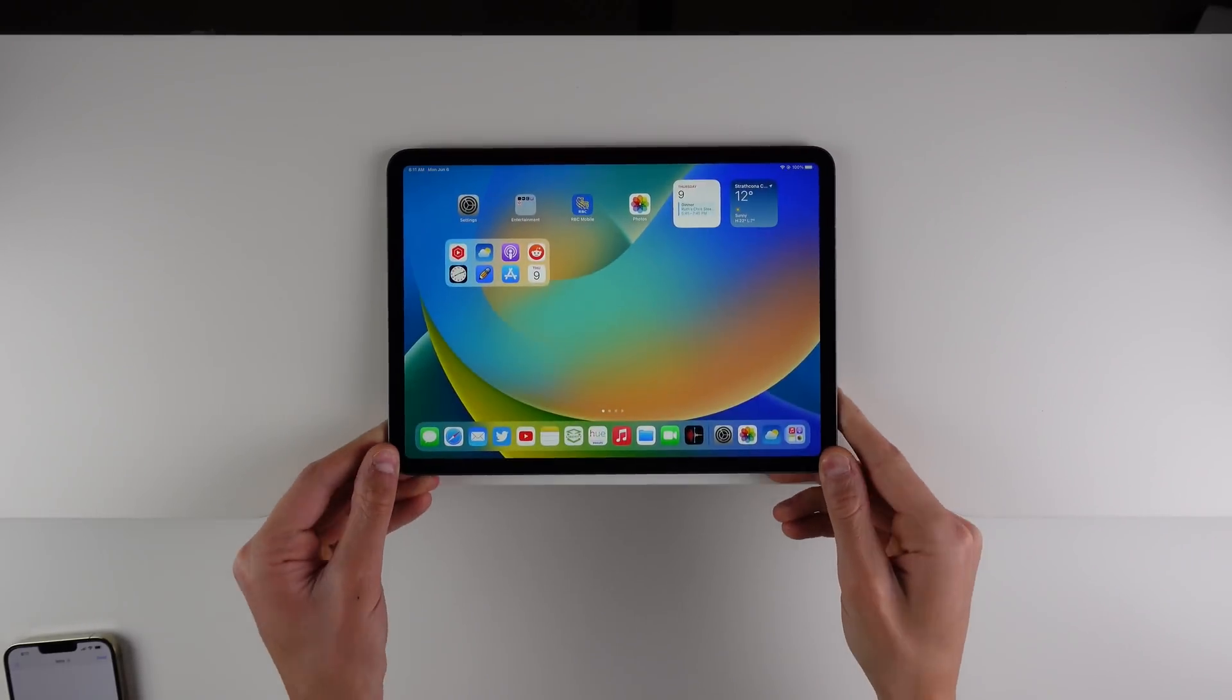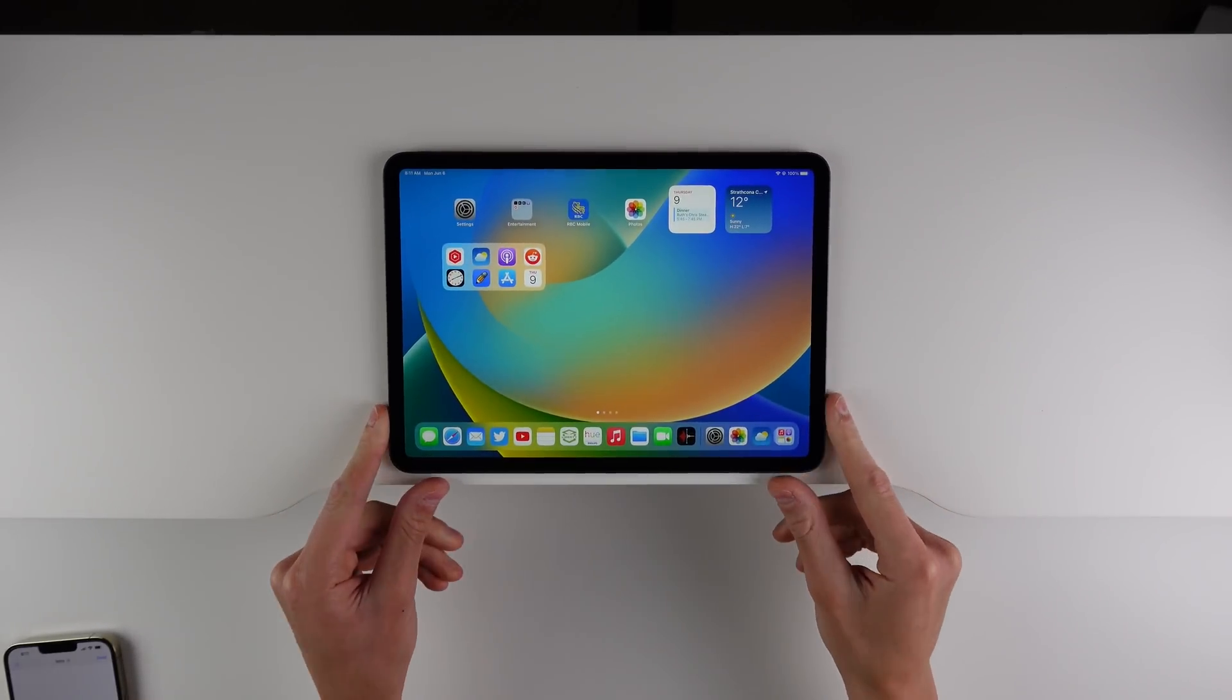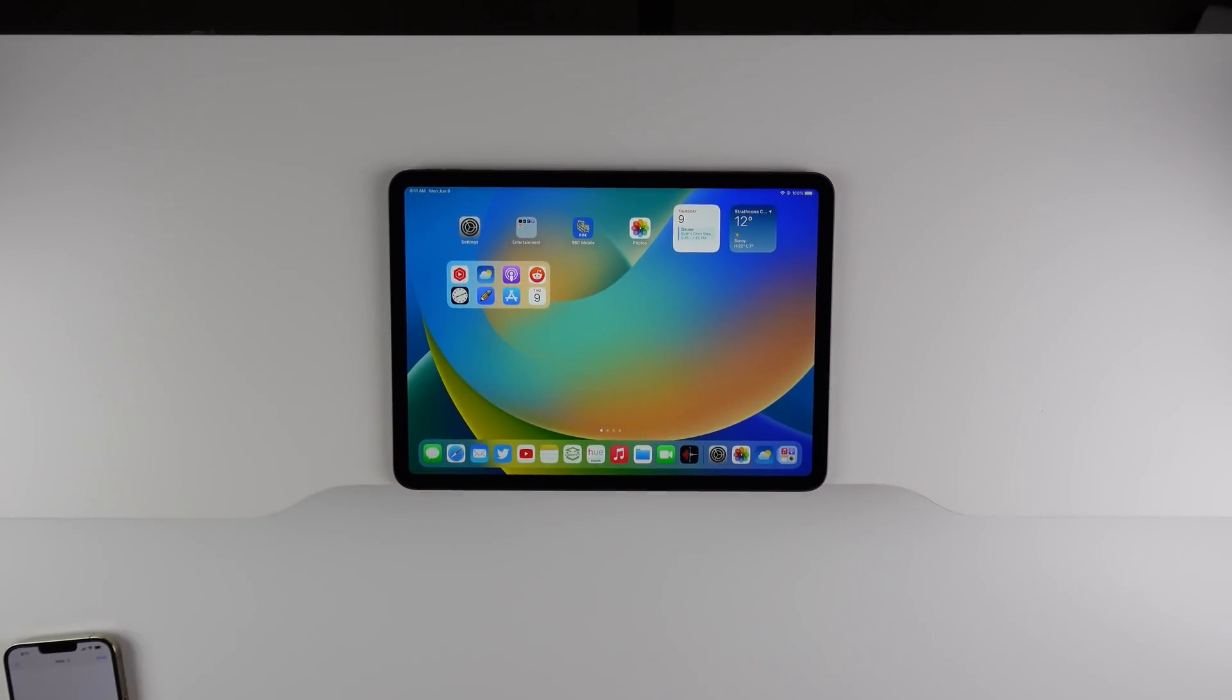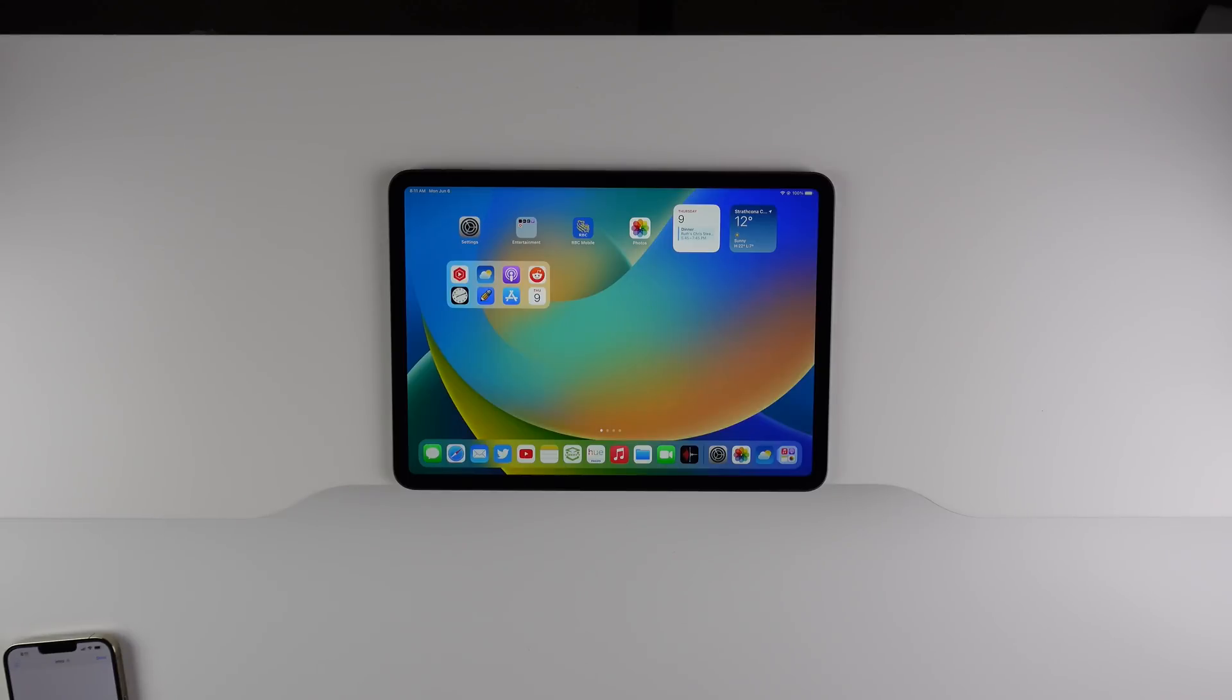Hey guys, what's going on? My name is Michael with IDB. Welcome back. In this video, we are taking a look at iPad OS 16. So let's go ahead, jump in right now and take a look.